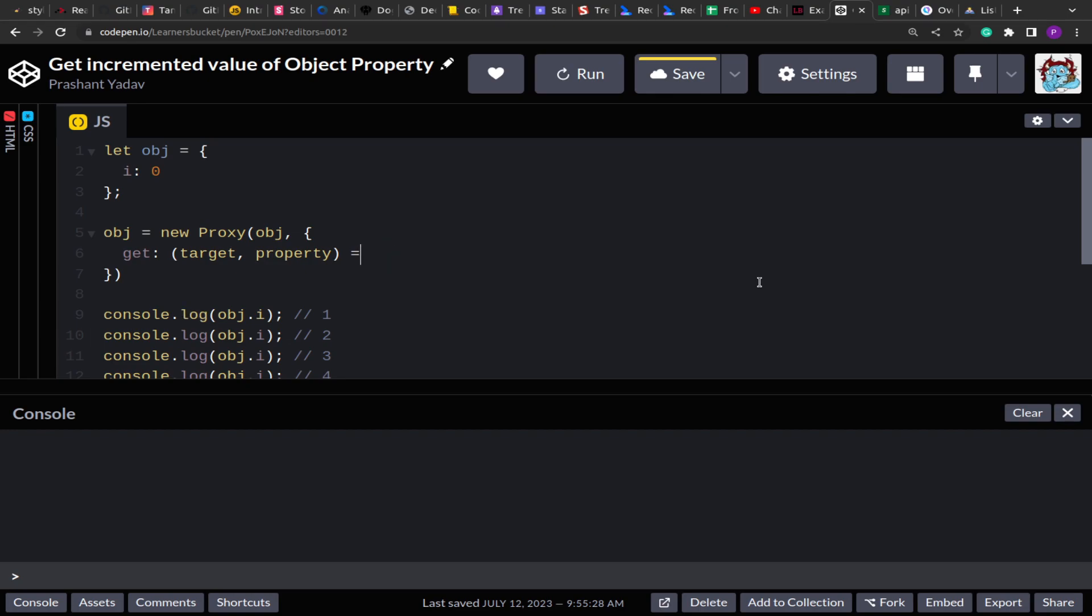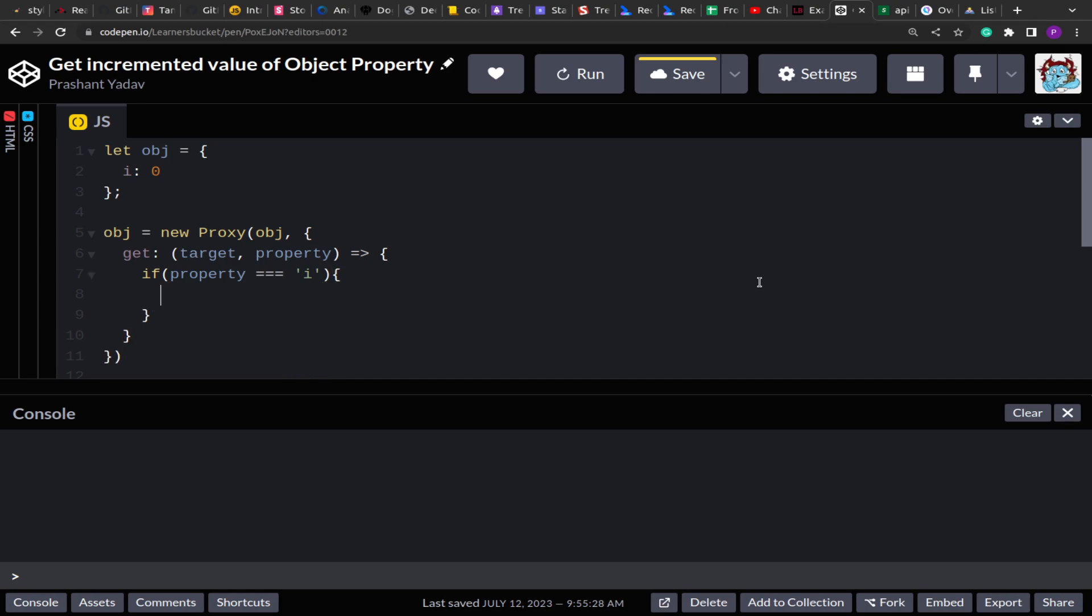So either you can pass a blank object or any existing object. I am here passing the same existing object and I am reassigning the output of it to itself. After that we will have the getter and setter properties for this object. Here because we are accessing the value, we are going to use the get method. The get method accepts a callback function and here we will get the access to the target. Target is the object itself and the property which is currently being accessed. Now here what I am going to do is inside the function call I am going to add a check. If property equals to i, then what I have to do is I have to update the property value.